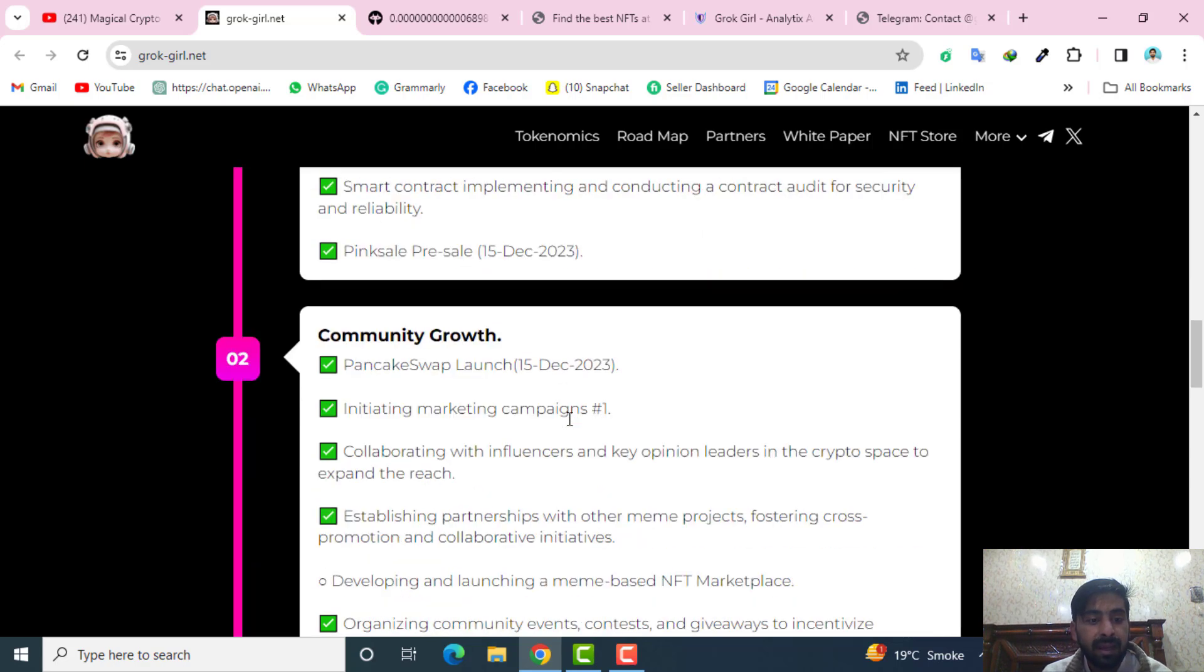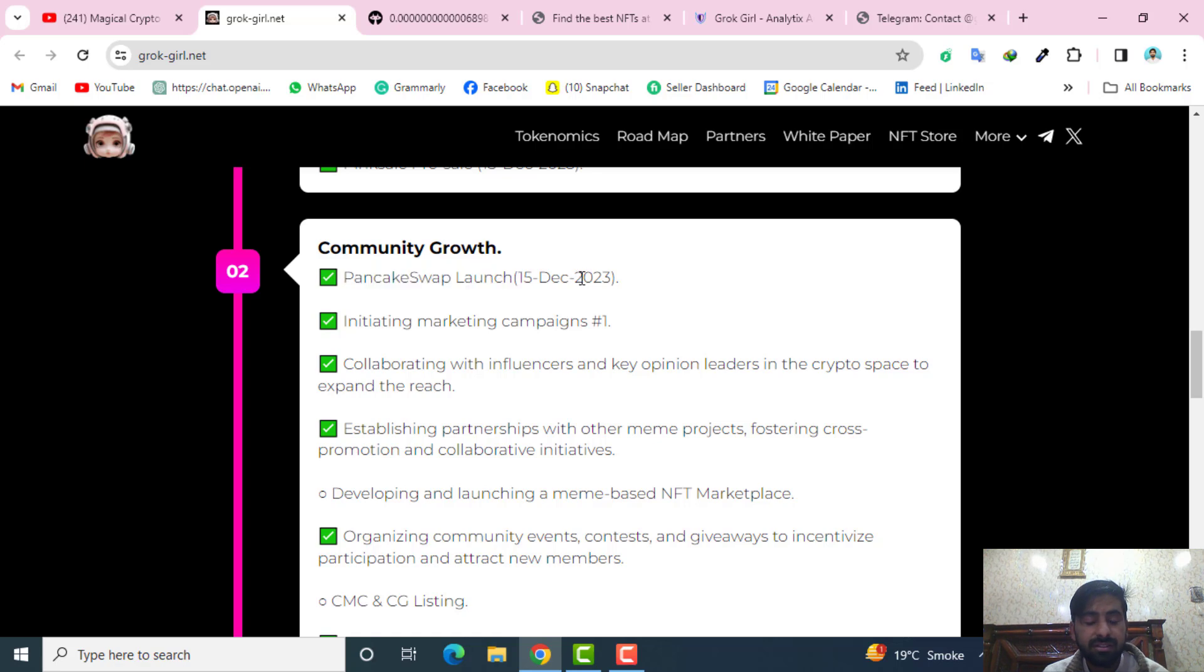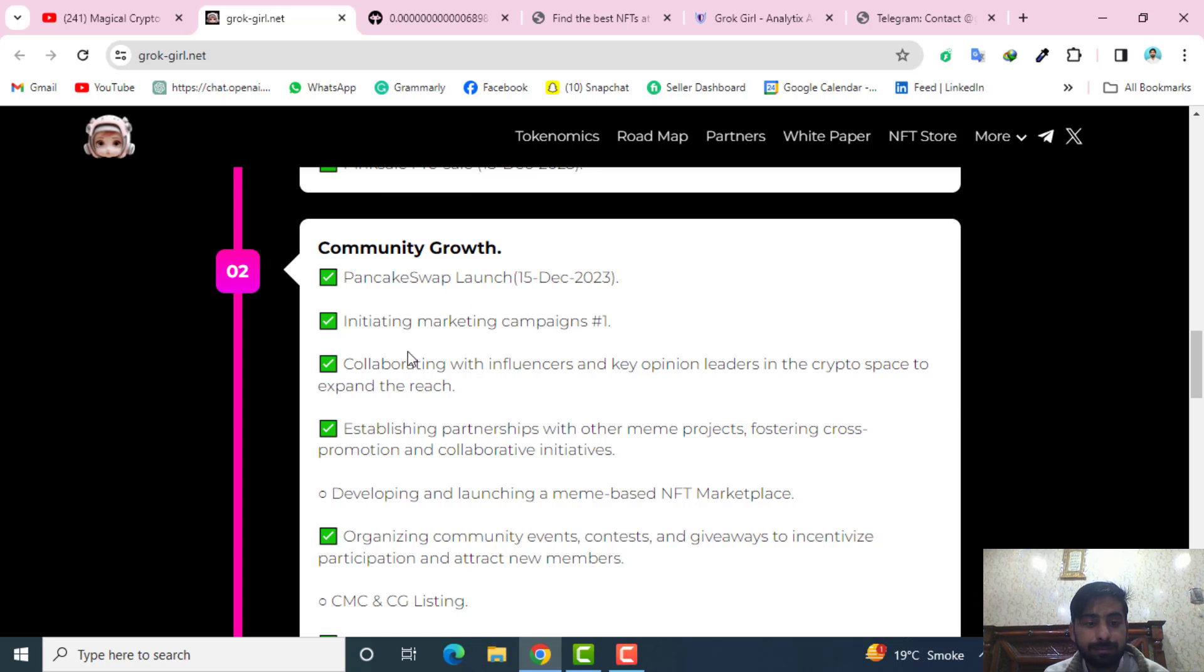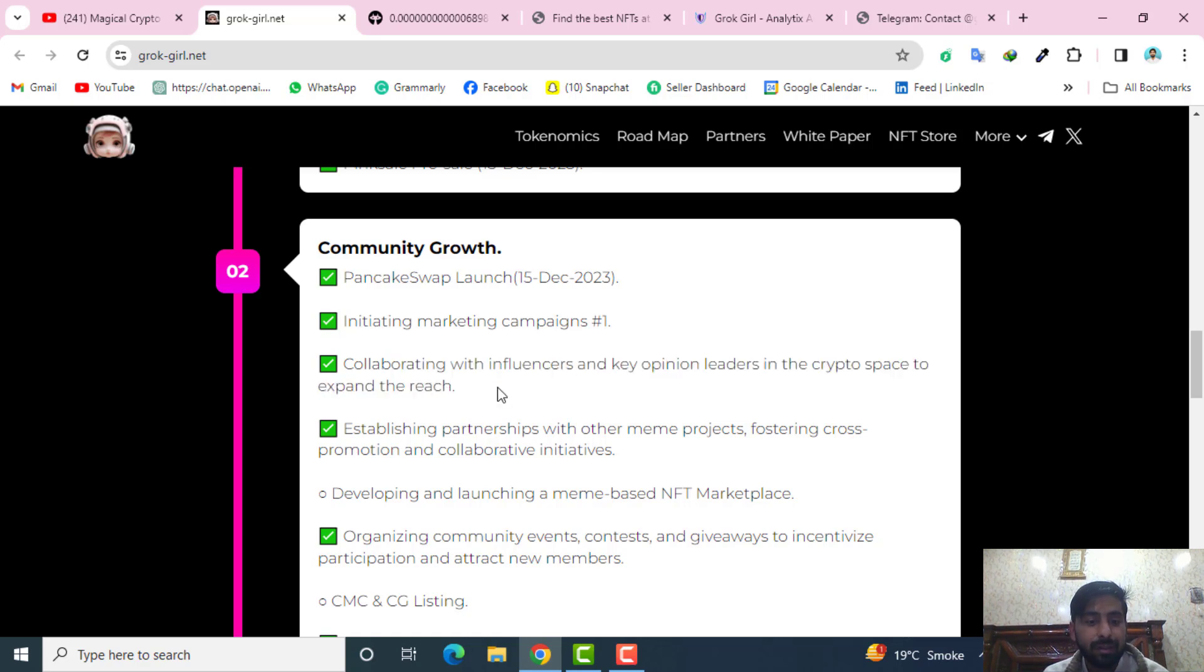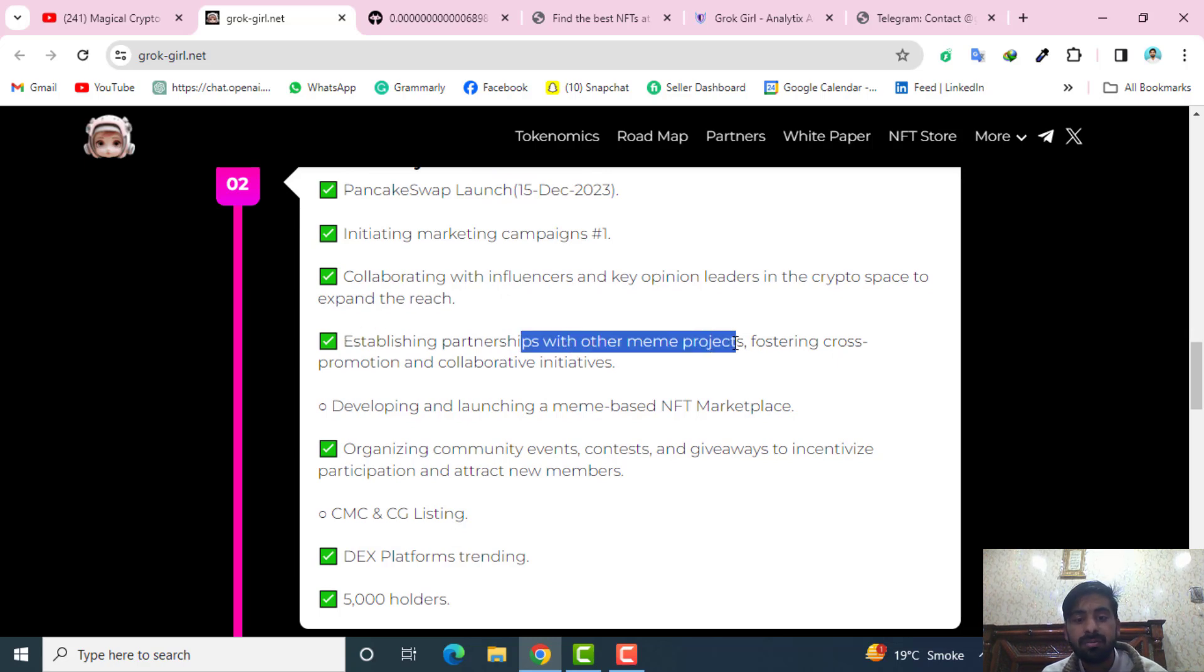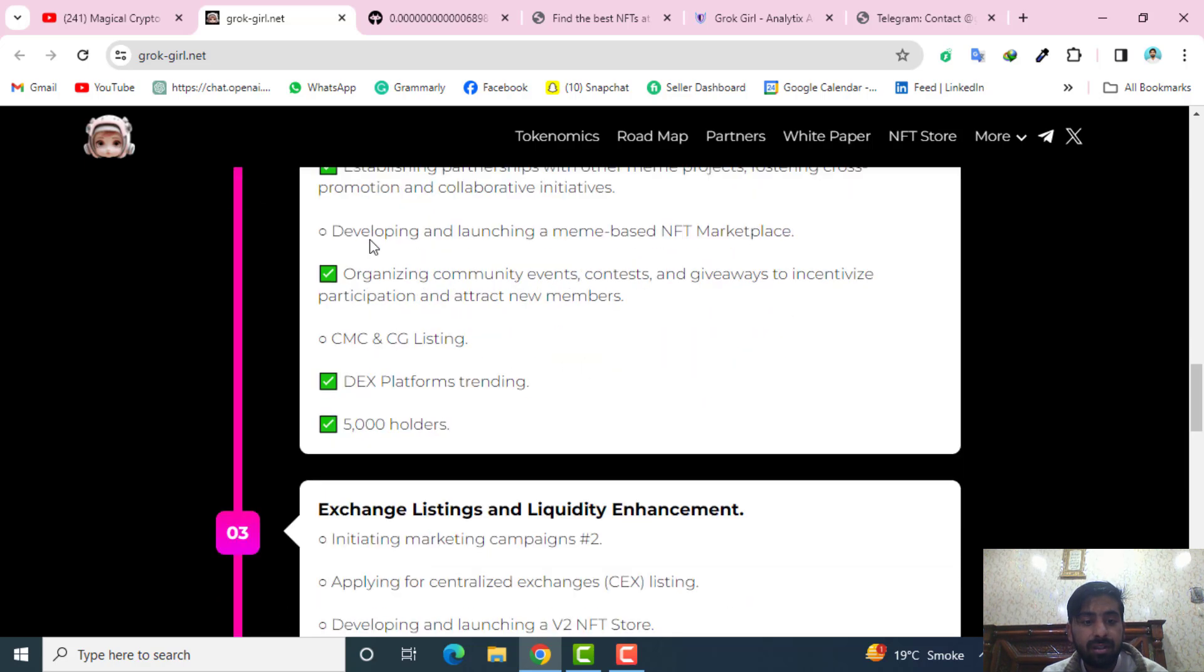About the second phase, they have the community growth which have the PancakeSwap launch which has started right now. They have initiated the marketing campaigns, collaborated with influencers and key opinion leaders in the crypto space to expand the reach. They also established partnerships with one or more meme projects for cross promotion and collaborative initiatives. They also developed and launched a meme-based NFT marketplace which I will show you right now.